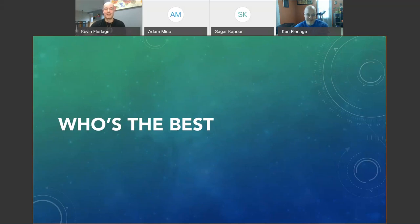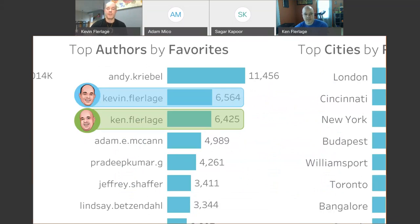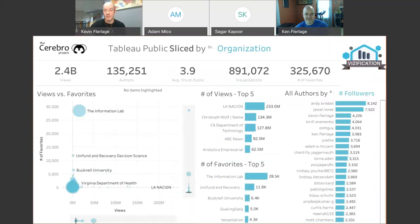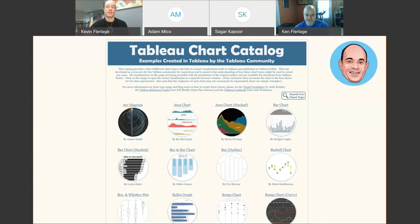Ultimately, everybody wants to know who's the best at this stuff, right? We can use some data to get at that. If you're not familiar, Josh Tappley created something called Cerebro, where he grabbed — with an Alteryx workflow — a couple hundred thousand authors on Tableau Public and looked at rankings by number of views, favorites, and followers. If we zoom in on favorites, we can see that Andy Kriebel is always at the top with 11,000-some favorites, with yours truly number two and Ken a distant third.